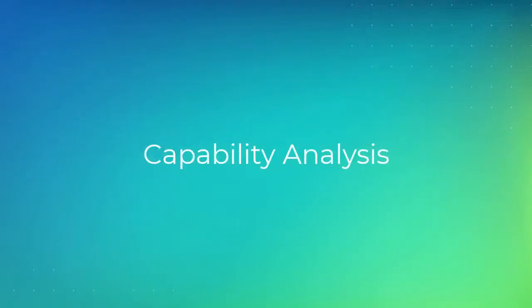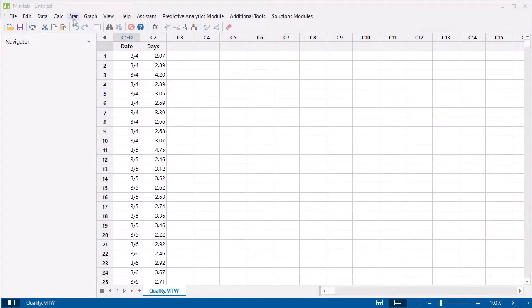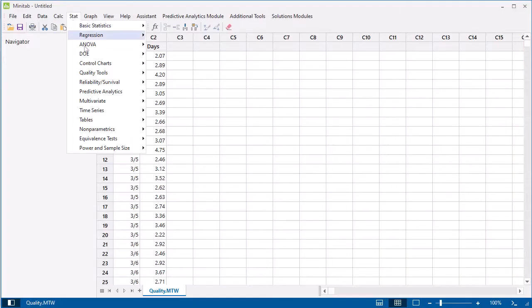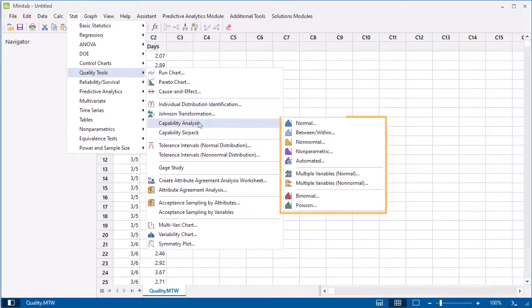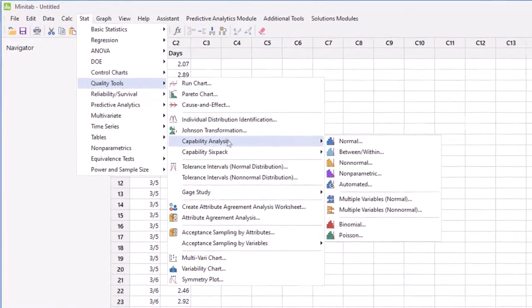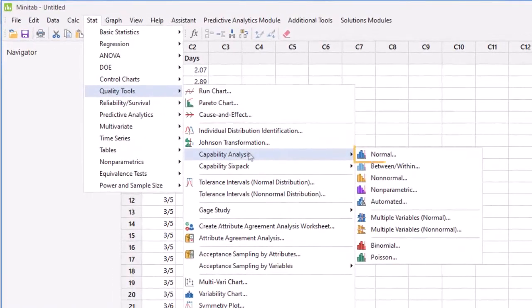Now let's perform a capability analysis to determine if the shipping process is capable. Choose Stat, Quality Tools, Capability Analysis. As you can see, Minitab offers capability analysis for many different distributions, including Normal, Non-Normal, and Binomial.